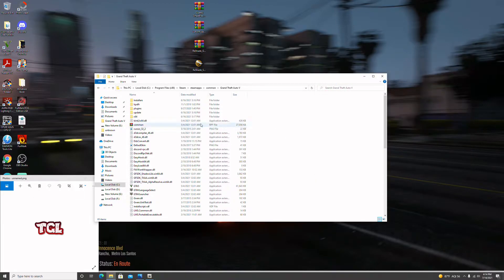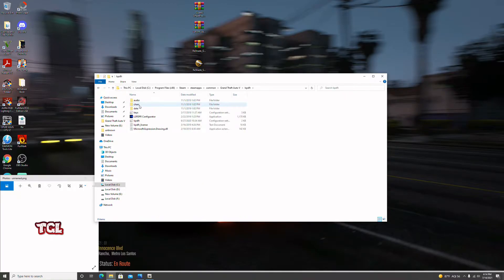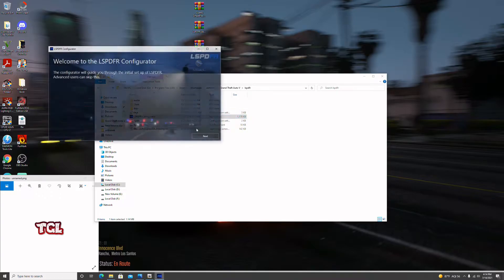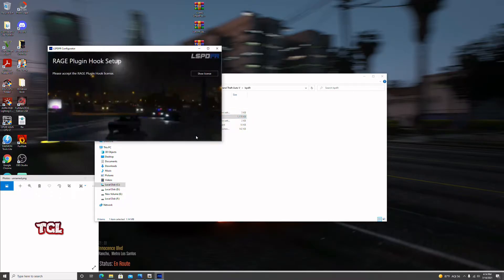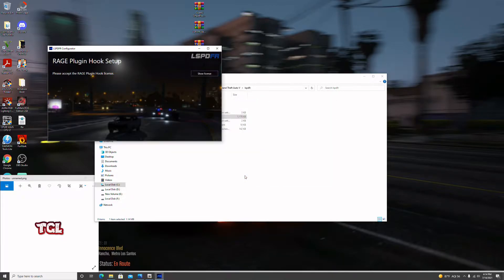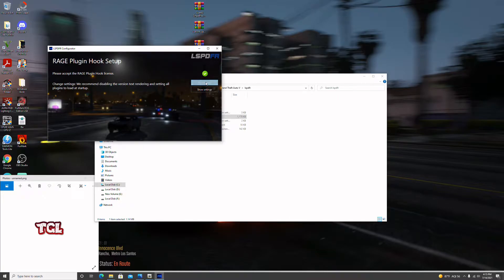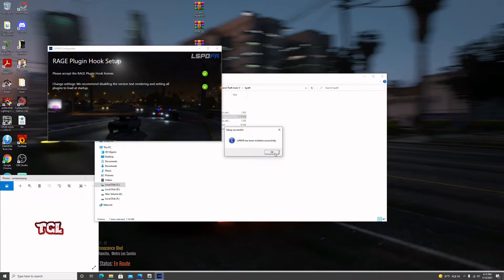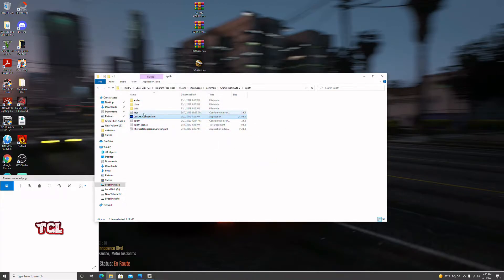We're going to exit out of it and first go to the LSPDFR configurator. We're going to hit Next, it'll show the license, give us five seconds to hit Accept, and then it'll ask to disable version text rendering — just say yes. It should be installed successfully. Hit OK — that's complete.